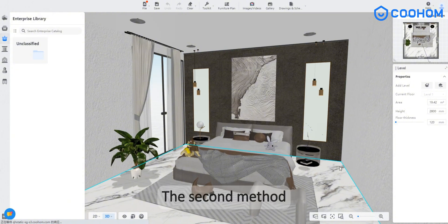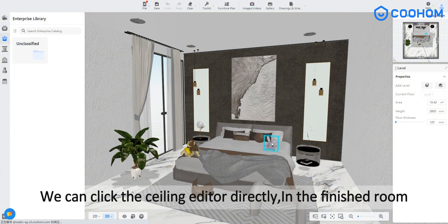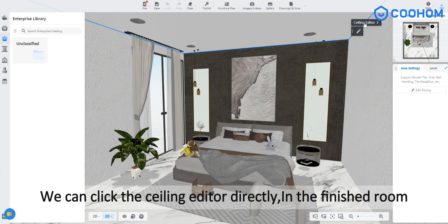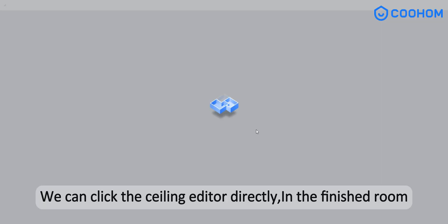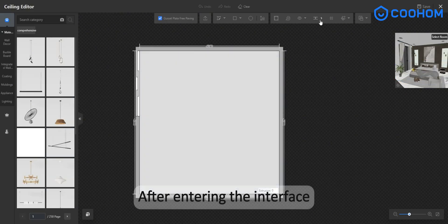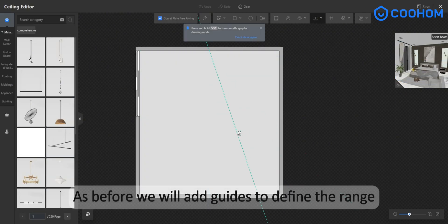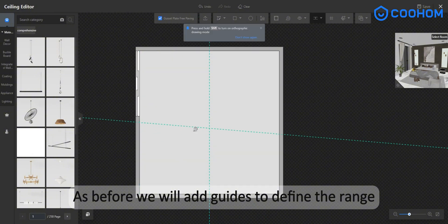For the second method, we can click the ceiling editor directly in the finished room. After entering the interface, as before, we will add guides to define the range.